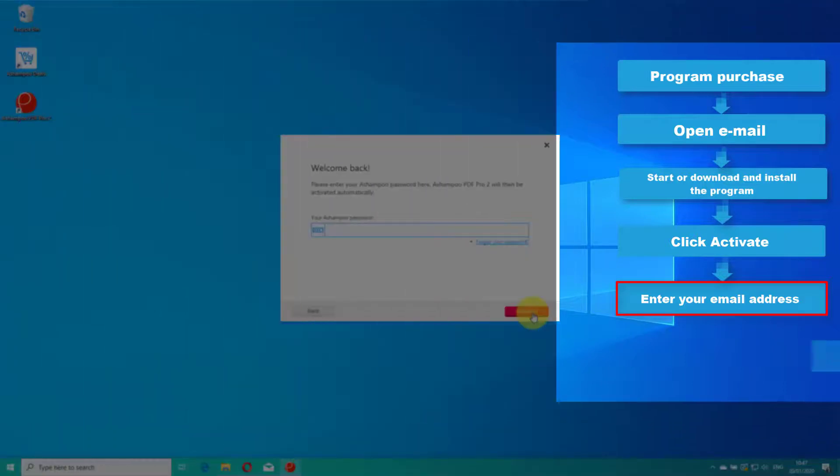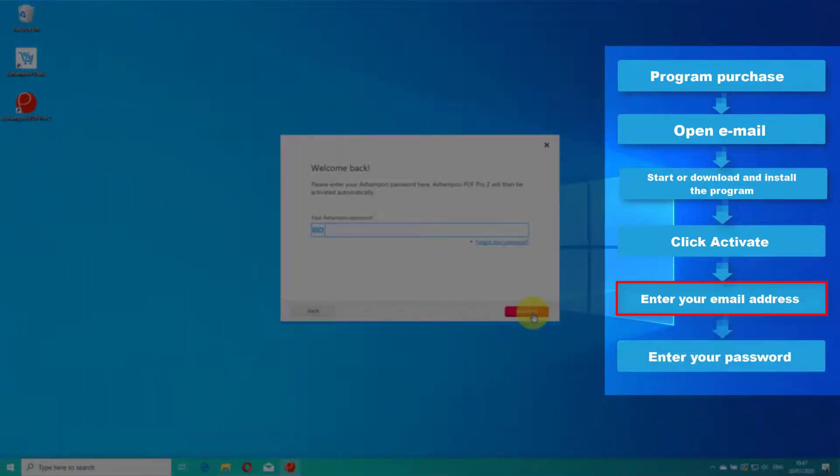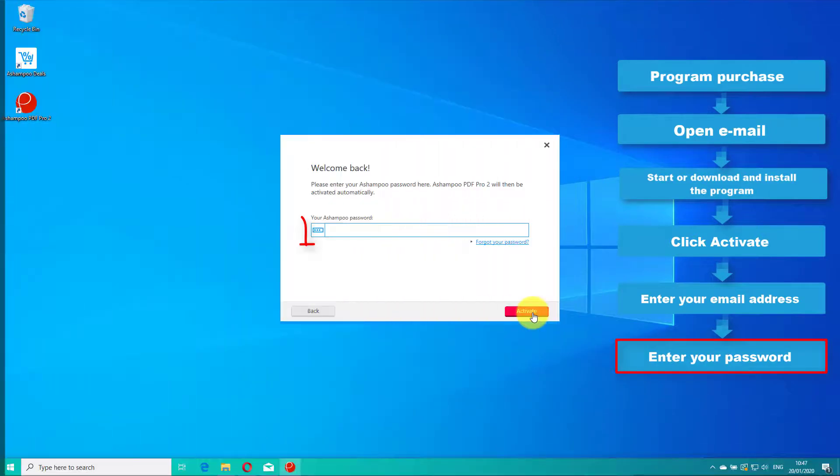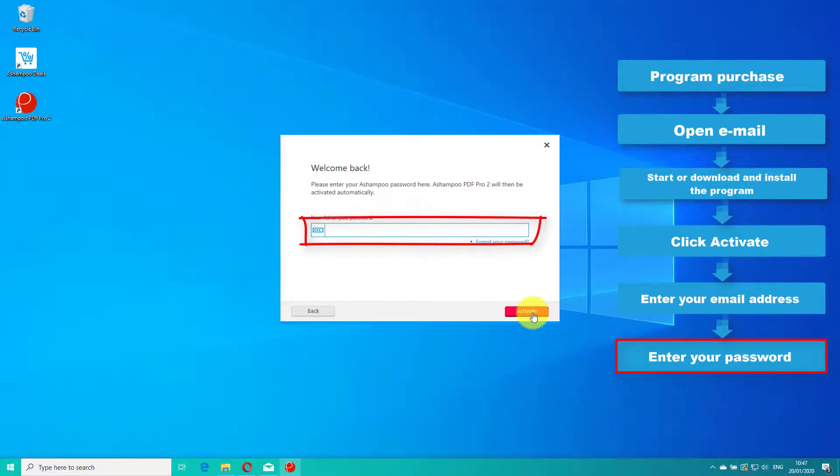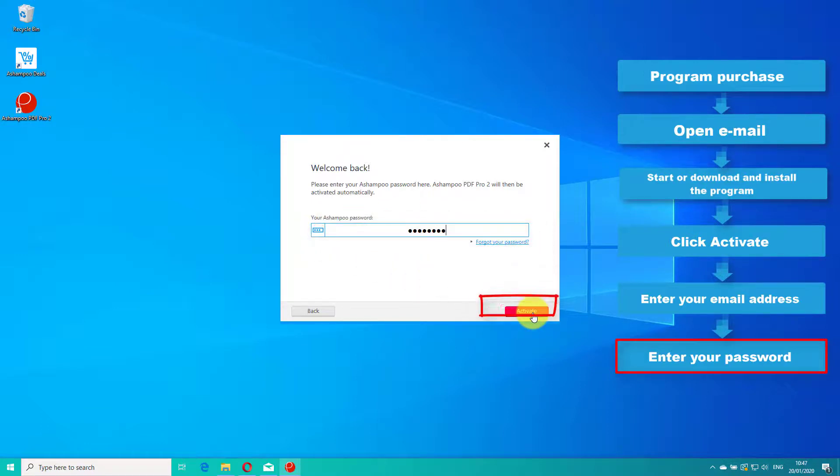Input the email address for your account along with your password. Next, click Activate.